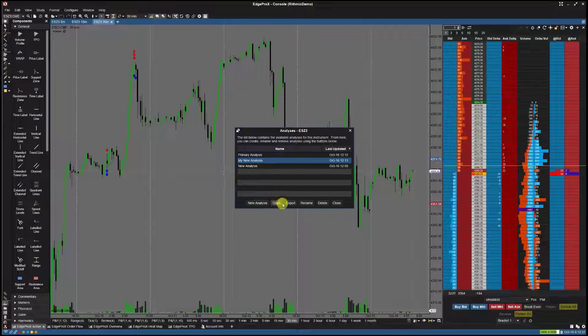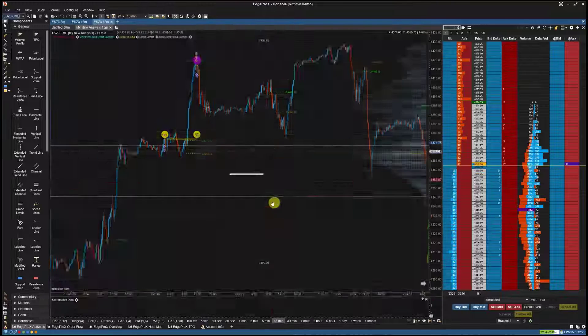Alternatively, you can select File, Chart, Manage Analysis, then select the saved analysis and select Open.